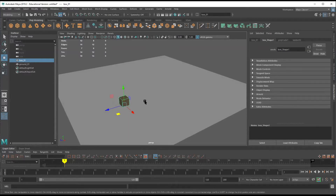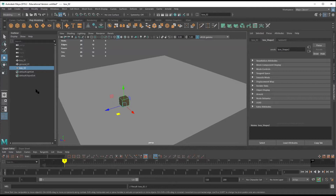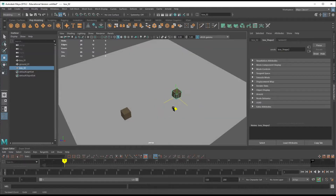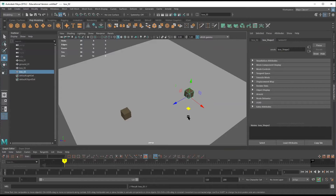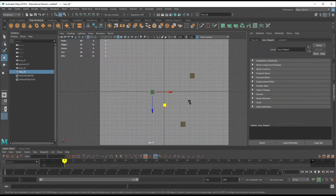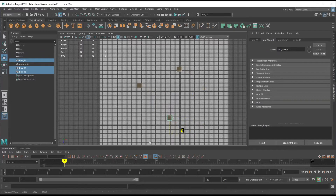If I want to make copies, I can hit Ctrl+D. Ctrl+D is duplicate — it automatically selects the duplicate and I can drag this guy out. Ctrl+D again and there we go. I'm just going to look at this from the top real fast and check out my scene.